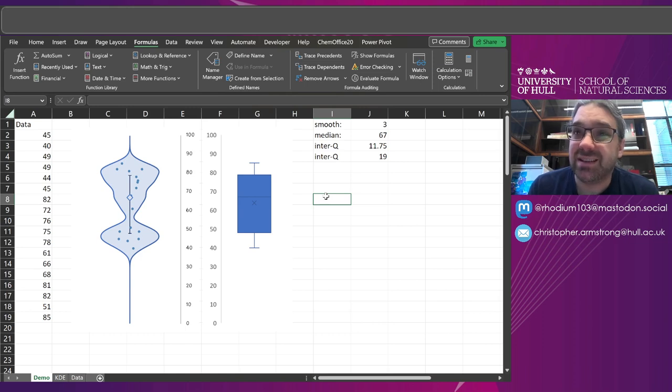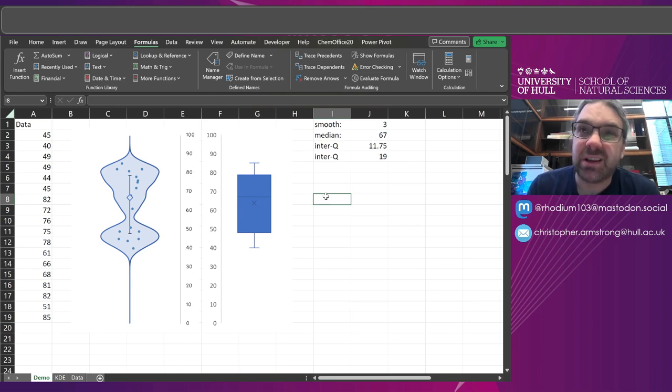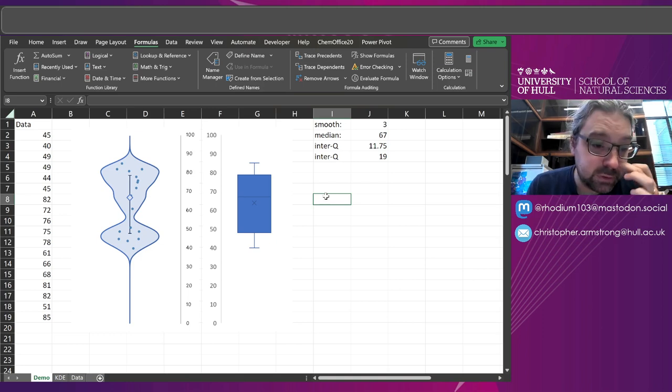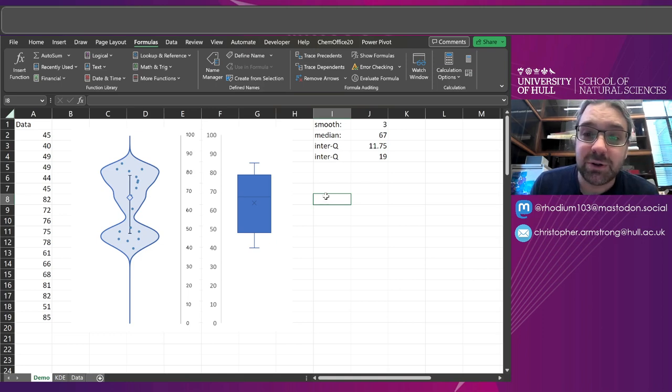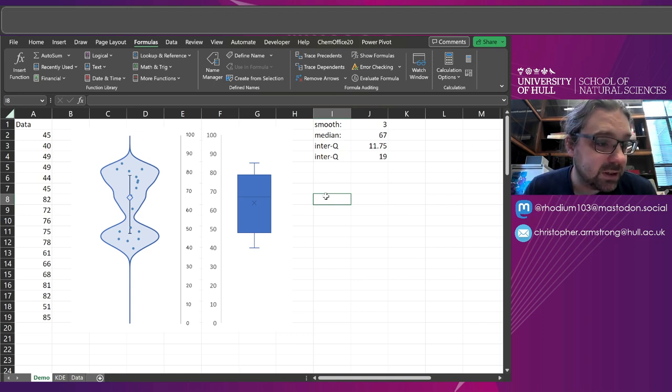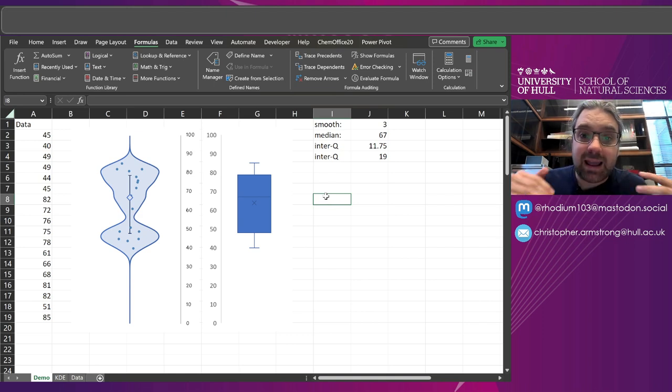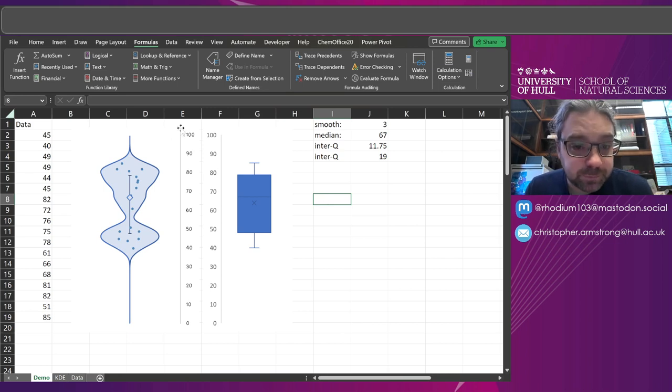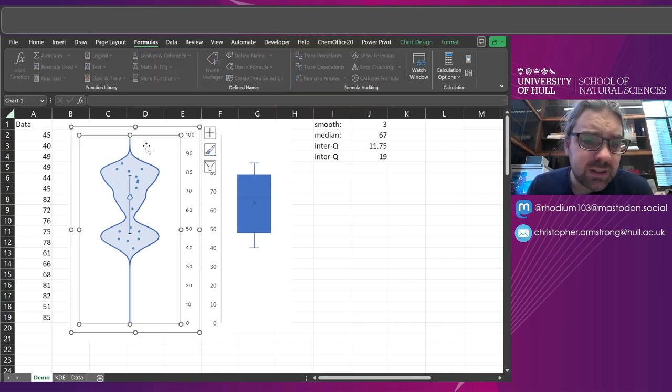There are better options like R and ggplot that will do it, and there are extensions for Excel that will do it. I just didn't bother to download them, so I thought okay, let's figure out how to do it and learn a bit about how you would actually construct these from scratch.